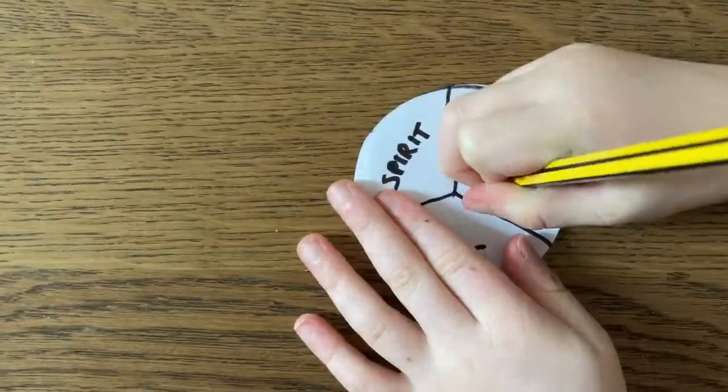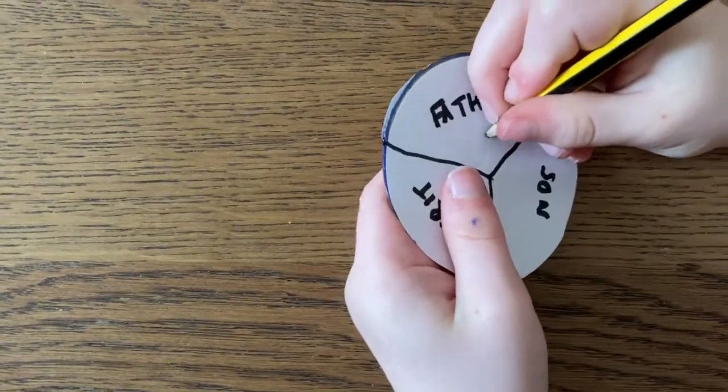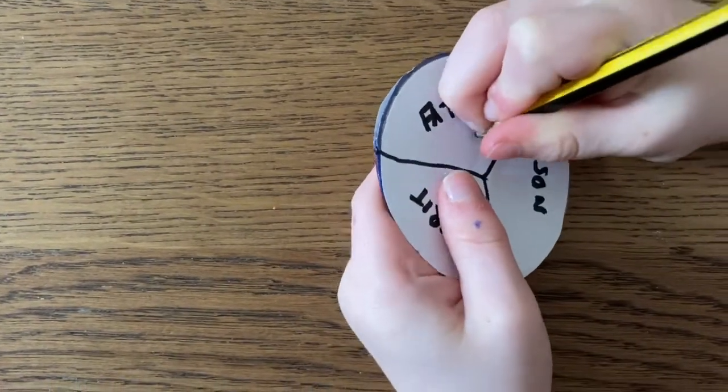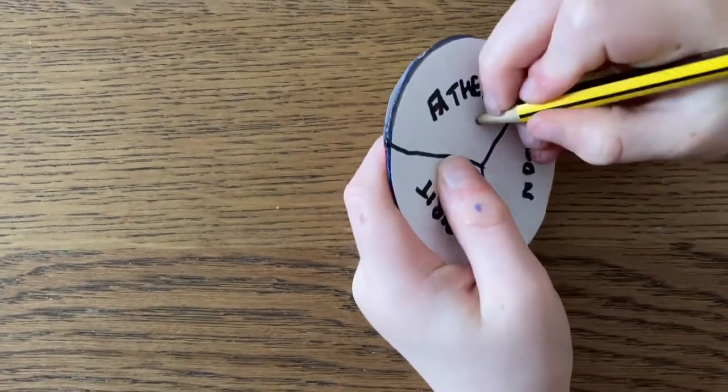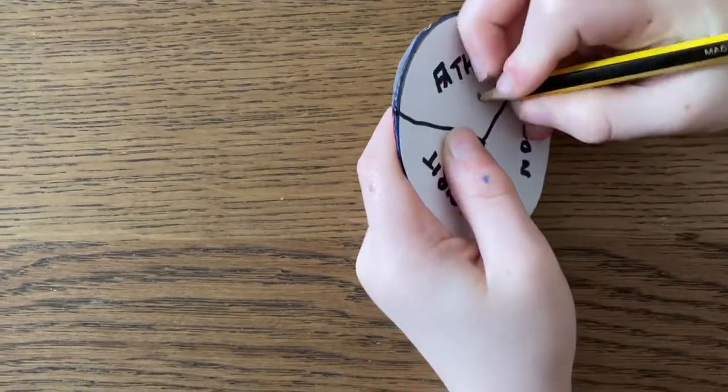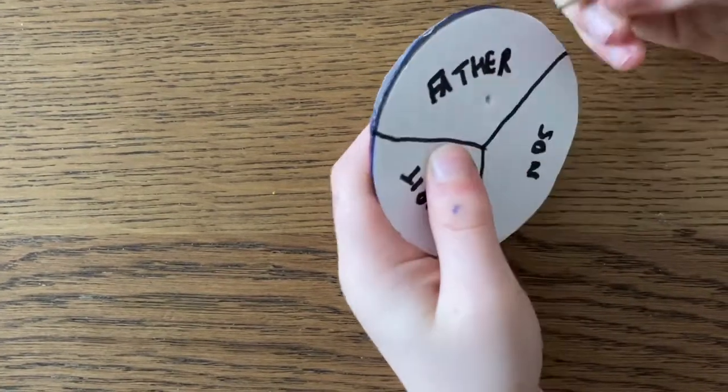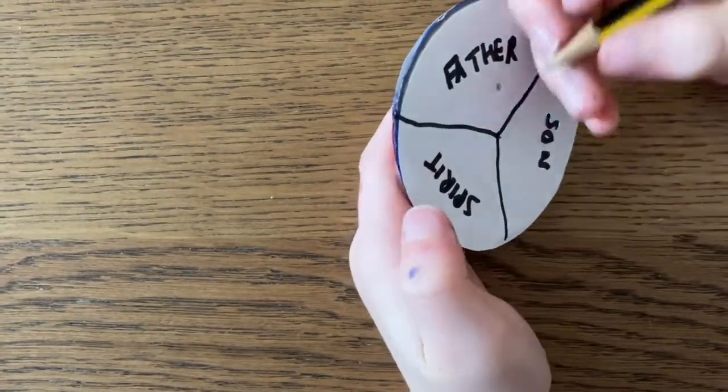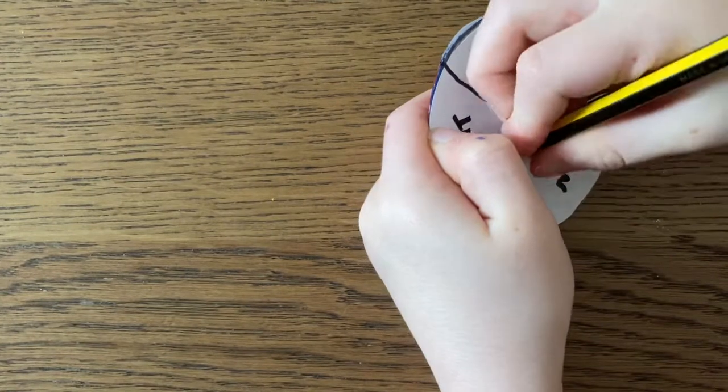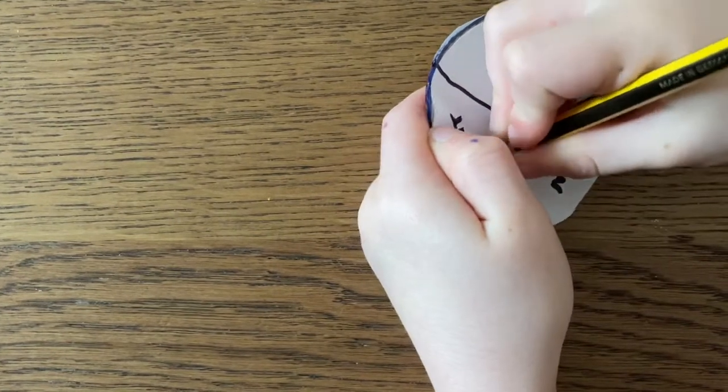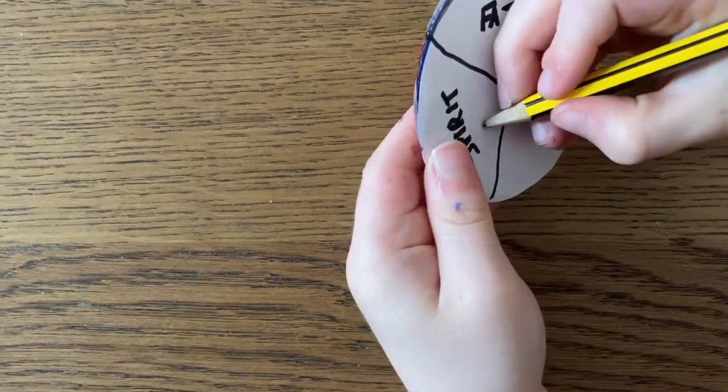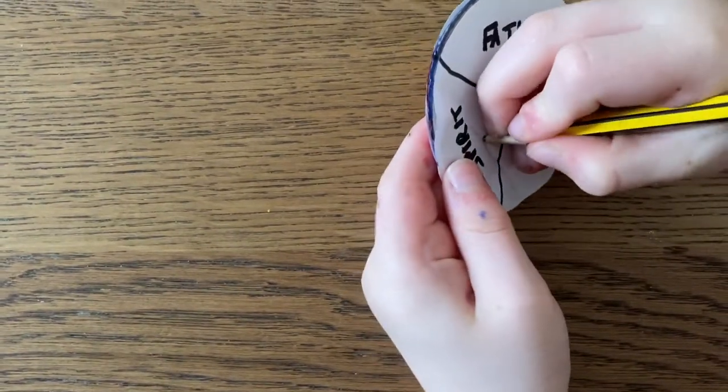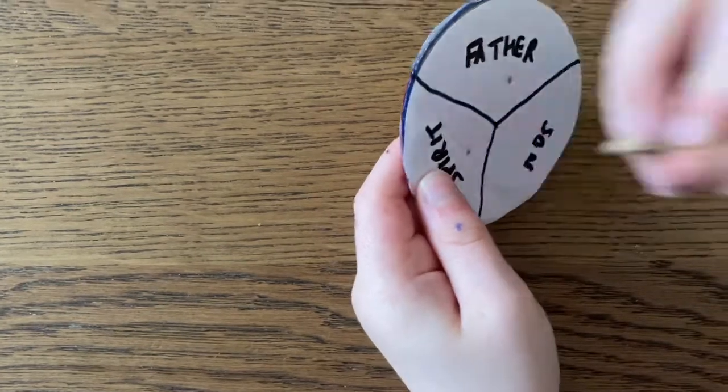We're going to make two holes in our spinner. So, one to the right of the middle, and one to the left of the middle. You want to use a sharp pencil, and maybe put a bit of blue tack behind it, so that you don't hurt yourself when the point comes through. Or ask a grown-up to help.